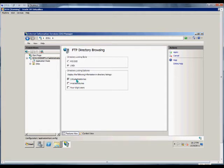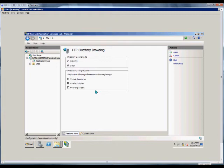We can also show the available bytes that are there in case you want to upload or download a lot of files. That way you can see what's available left on that folder for uploading.